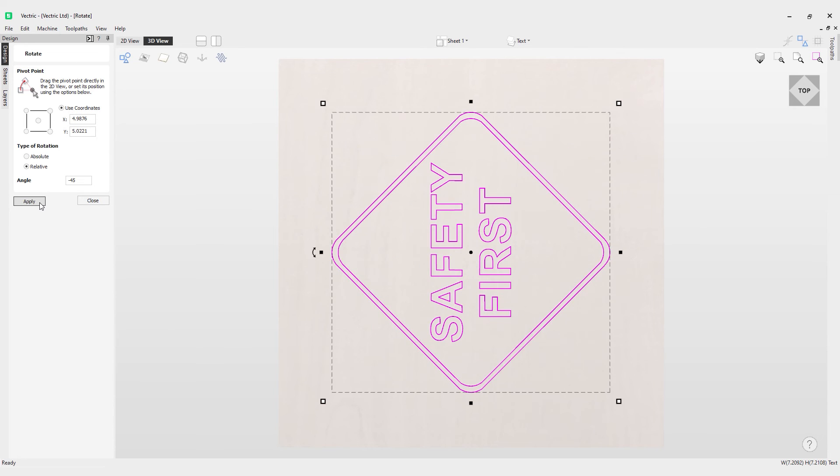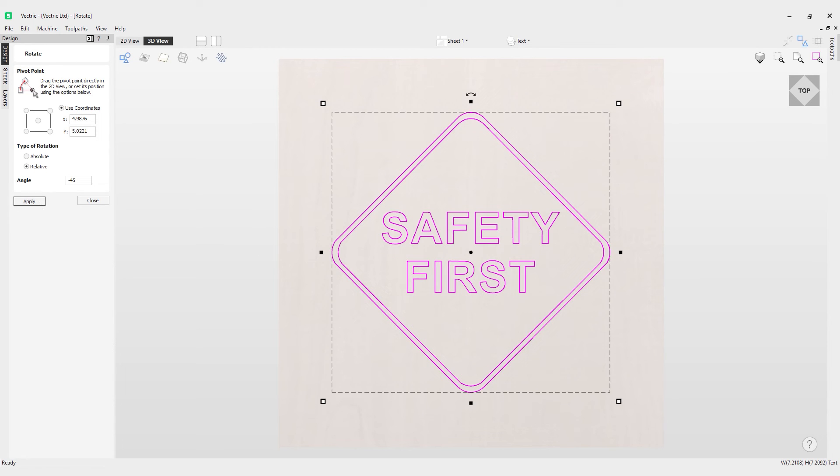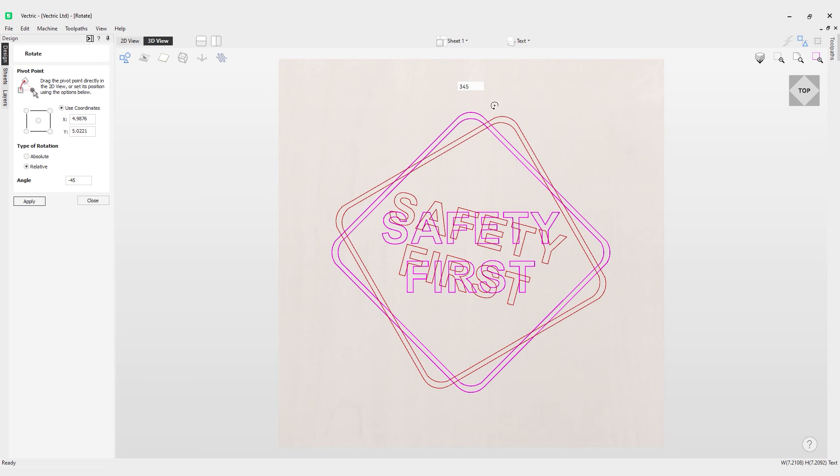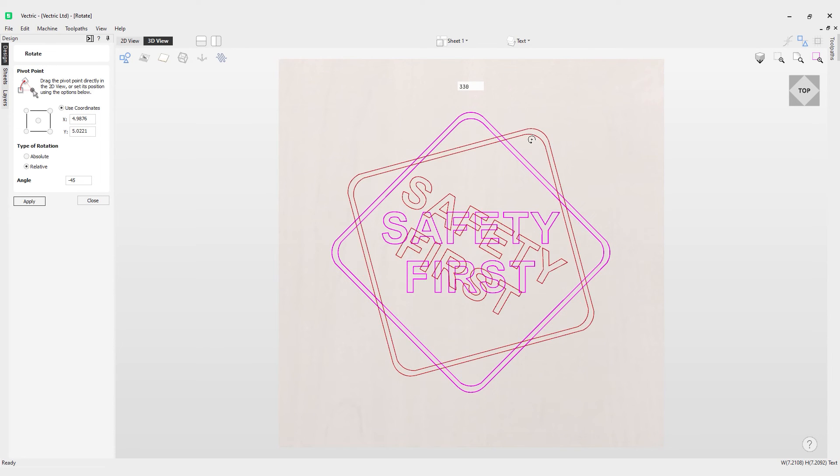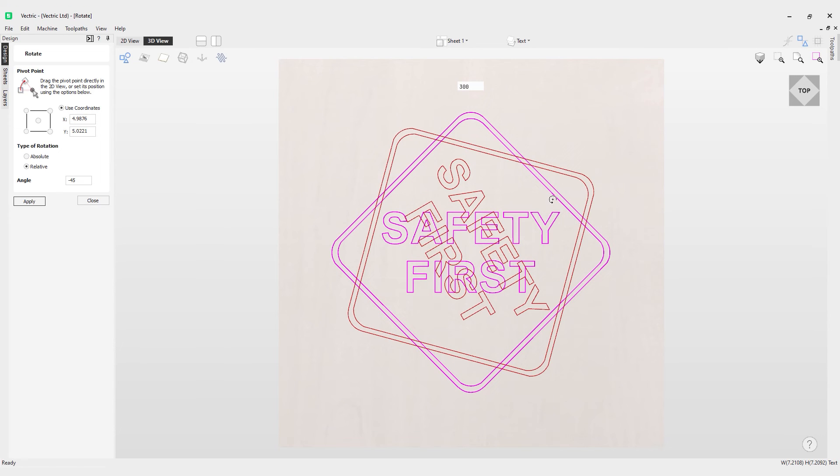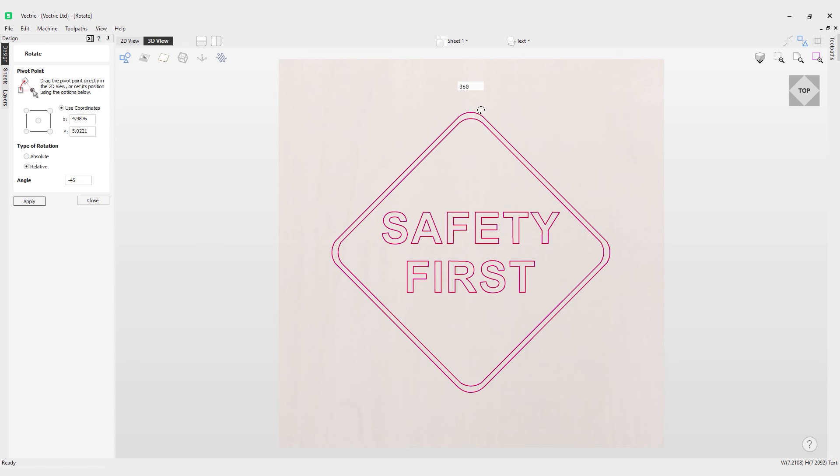There's another tip. You can actually hold the Alt key on the keyboard, and if you hold it down and rotate it will actually do this in 15 degree increments. You can see as I move my mouse it's going in 15 degree increments, and that's by holding the Alt key.